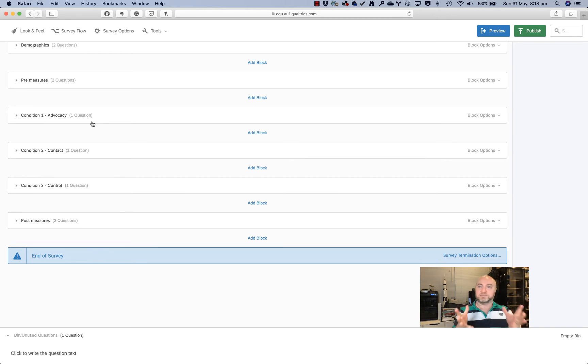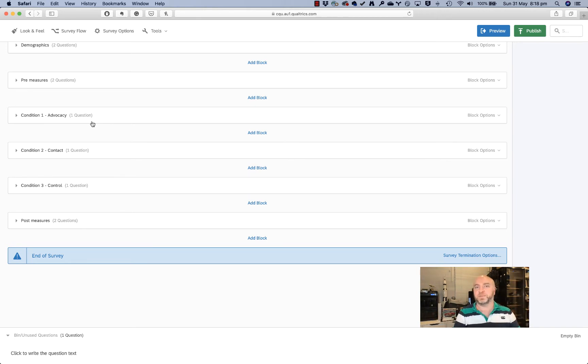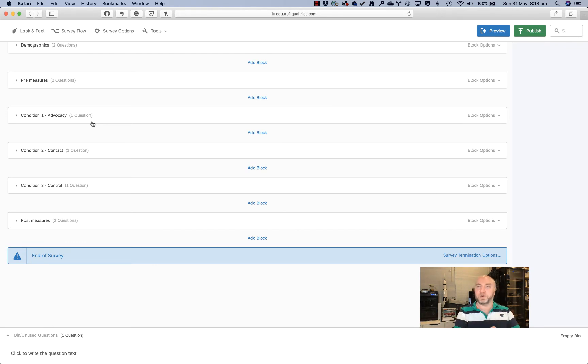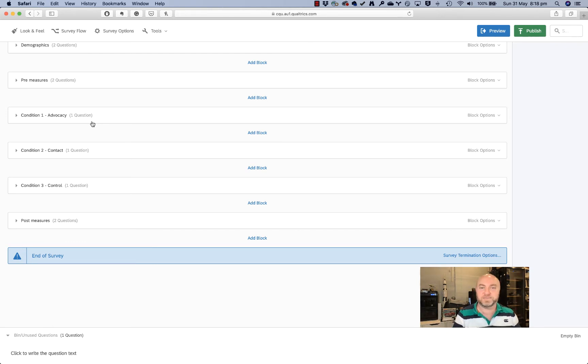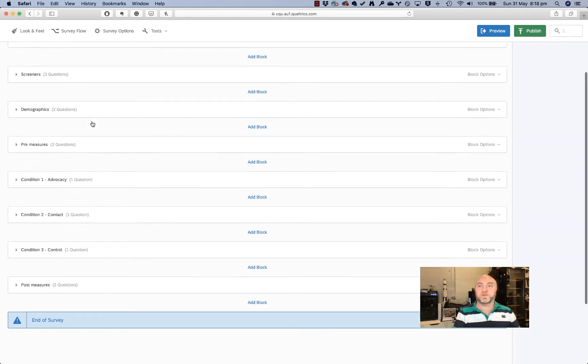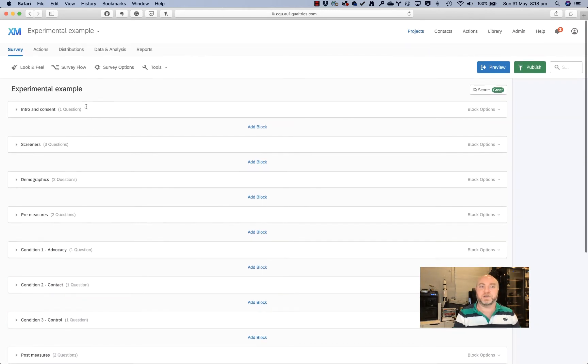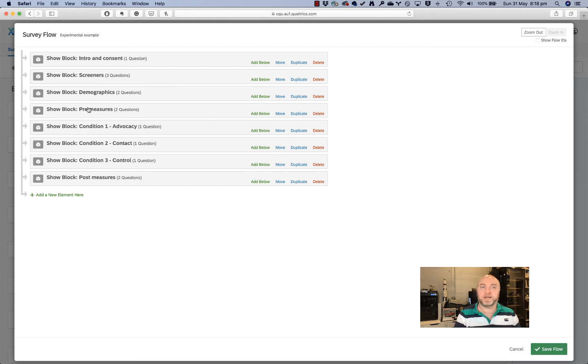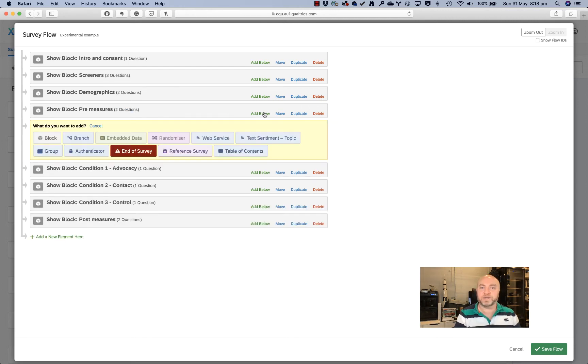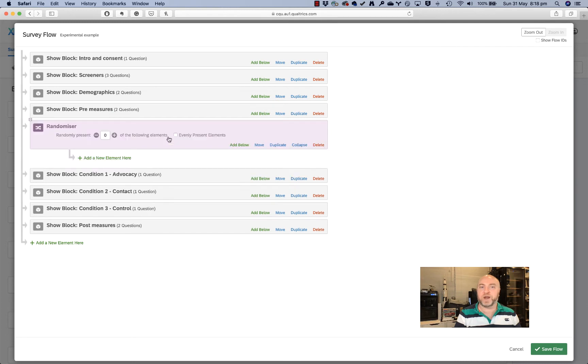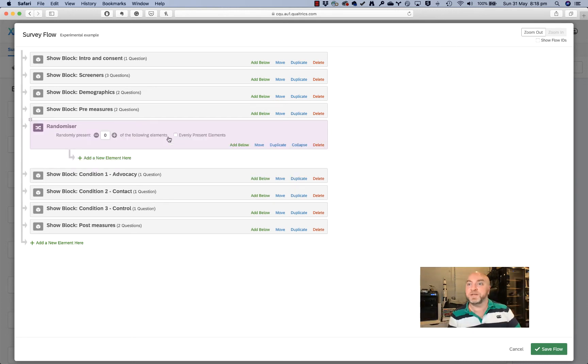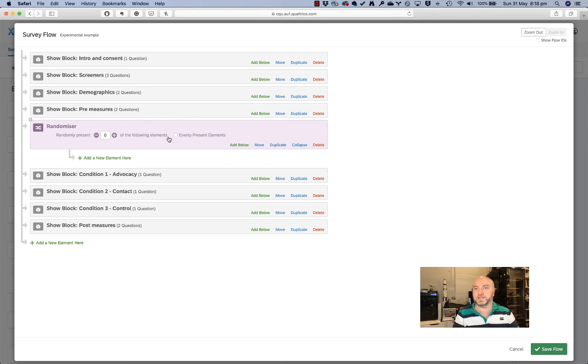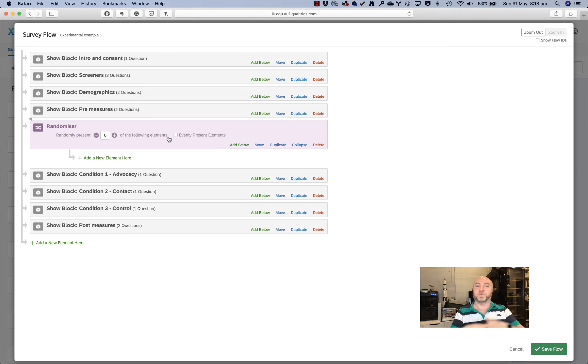So this thing that I'm teaching you of randomly allocating people into blocks is just the start of the idea of how to run an experiment in Qualtrics. You can get really inventive in how you do these things. To do the random allocation, we're going to go up to survey flow and we're going to do a couple of things here. First up underneath the pre-measures, I'm going to add in what's called a randomizer element. Now this is how we do an experiment in Qualtrics. We can use this randomizer thing to randomly allocate participants to one of those three conditions.